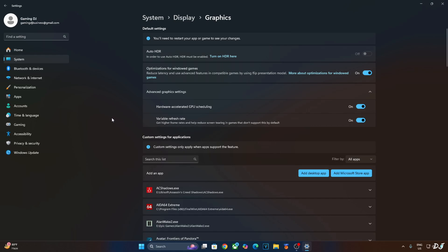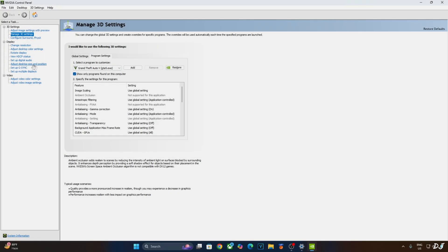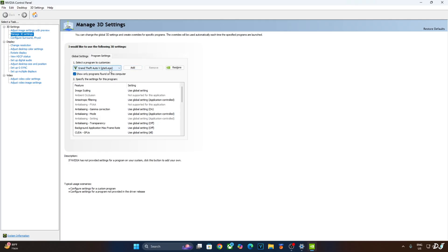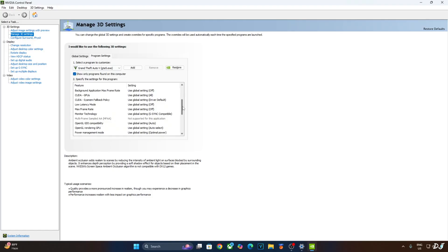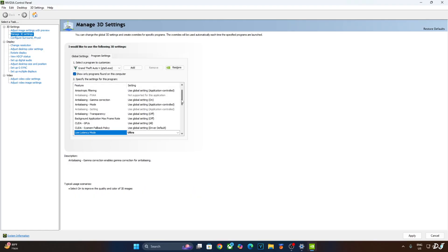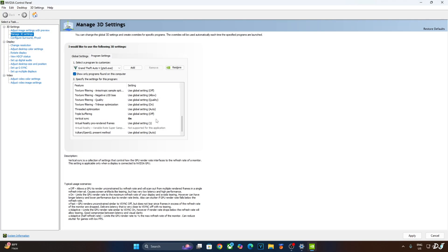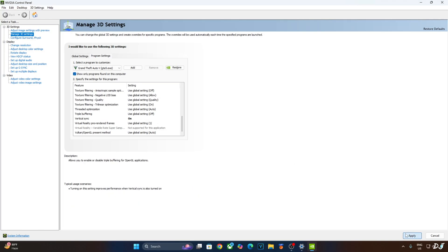Now I'll enable vSync and low latency mode setting from Nvidia control panel. This way, in-game FPS won't exceed your display's max refresh rate value. Click on manage 3D settings. Click on program settings. From this dropdown bar, select GTA 5. Scroll down until you find low latency mode setting. There it is. Set it to ultra. Scroll down to the end. Enable vSync from here. Apply the changes.